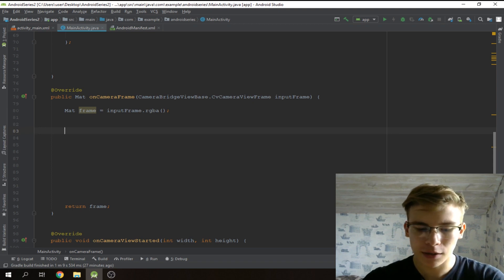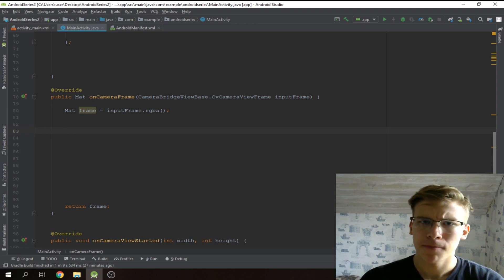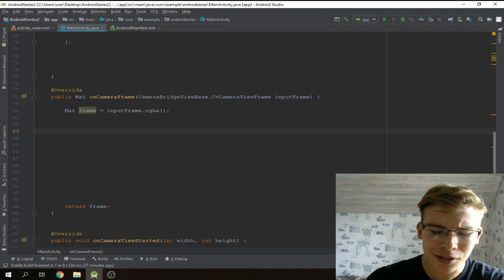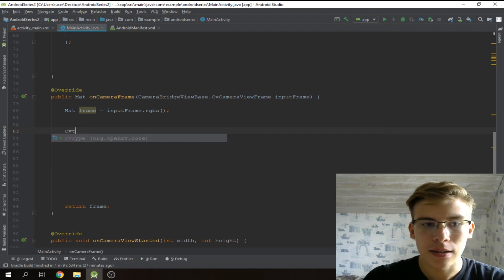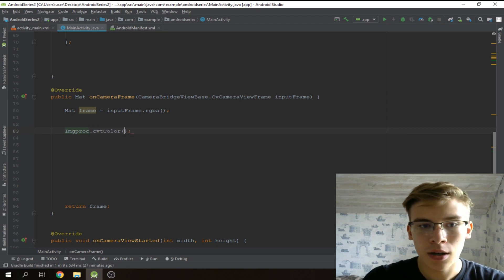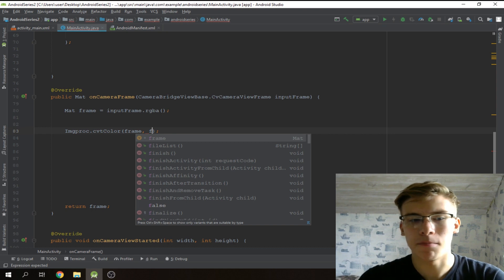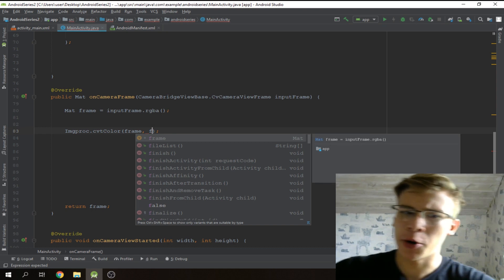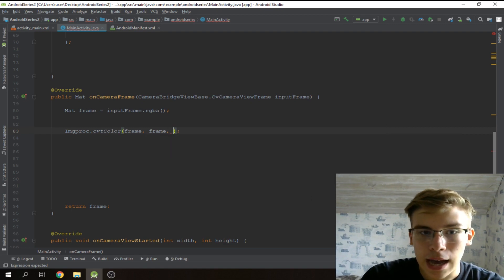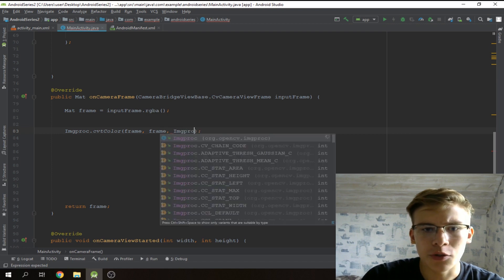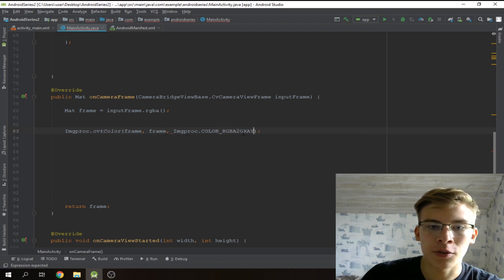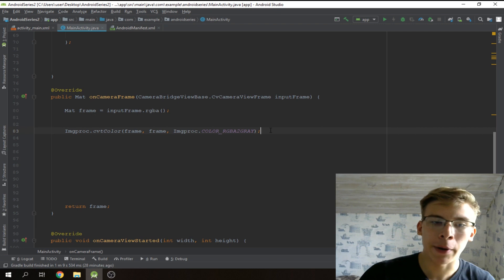Let's type out the code to process every frame with edge detection. First we have to convert the current frame to grayscale. We already kind of know how to do that — it's going to be imgproc.cvtColor, with the source mat being the frame and the destination also being frame so we can modify it in place, and the instruction will be COLOR_RGBA2GRAY.